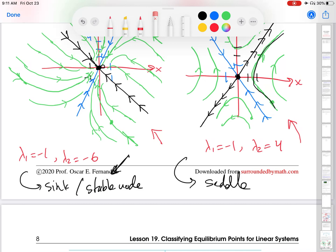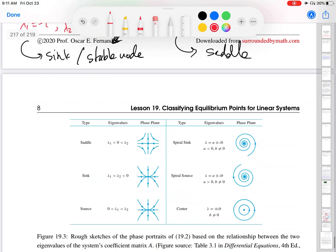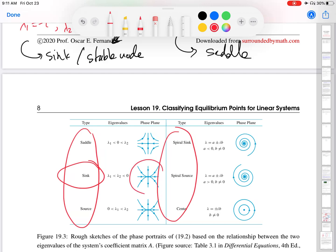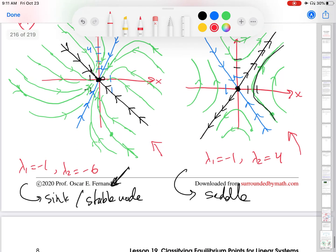If you're just asked to classify the equilibrium point of the linear system, then what you're being asked is which one of these six names does the system fall into. That's useful because if somebody tells you a system had a sink at 00, you have some rough idea of what the phase portrait looks like. But to get the full phase portrait, you would have to go in and find the eigenvalues, eigenvectors, and do the full analysis.